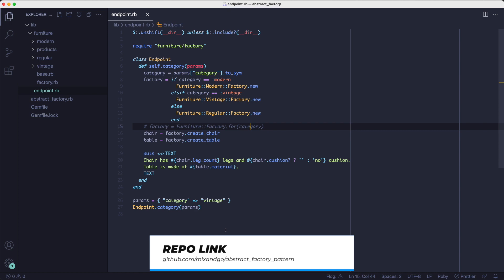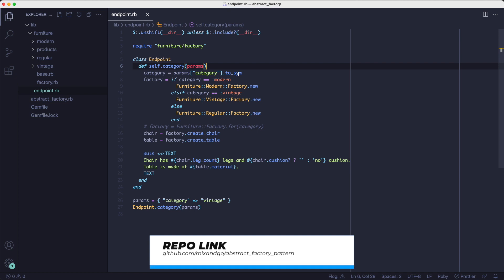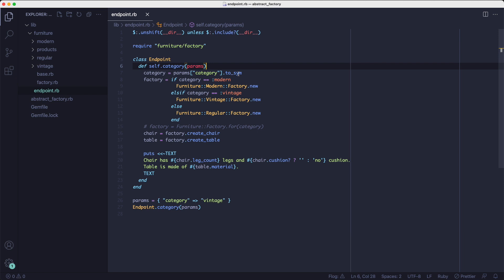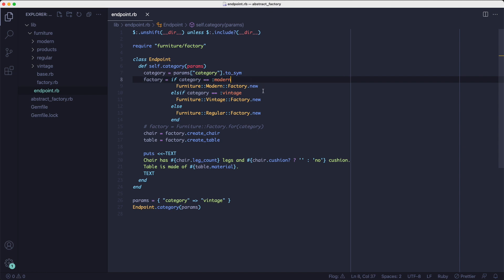It's got a category method that receives some params and the params refer to the request params. Depending on what web framework you're using, you probably have a slightly different way of accessing the params. But it's going to be a hash like the one illustrated here. And so you'll get access to that params hash in some form or another at which point you can extract the category out of it and create your factory object.